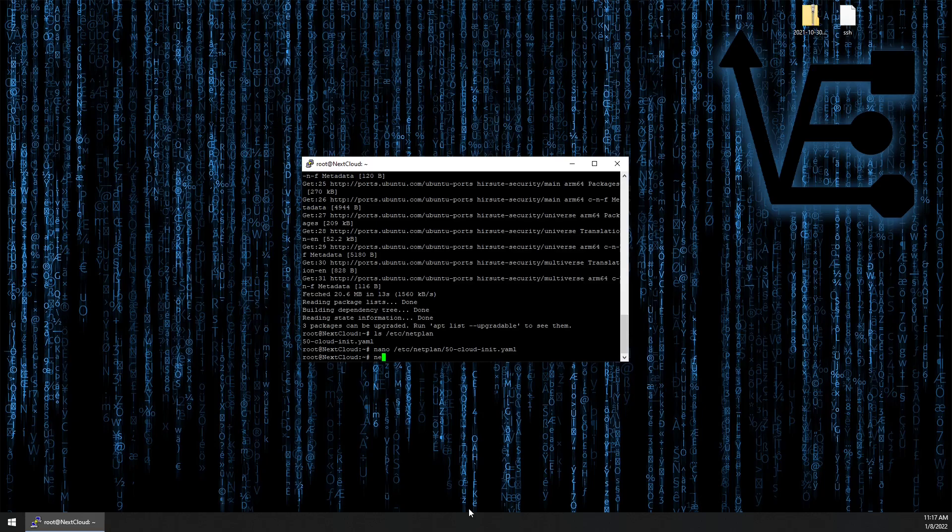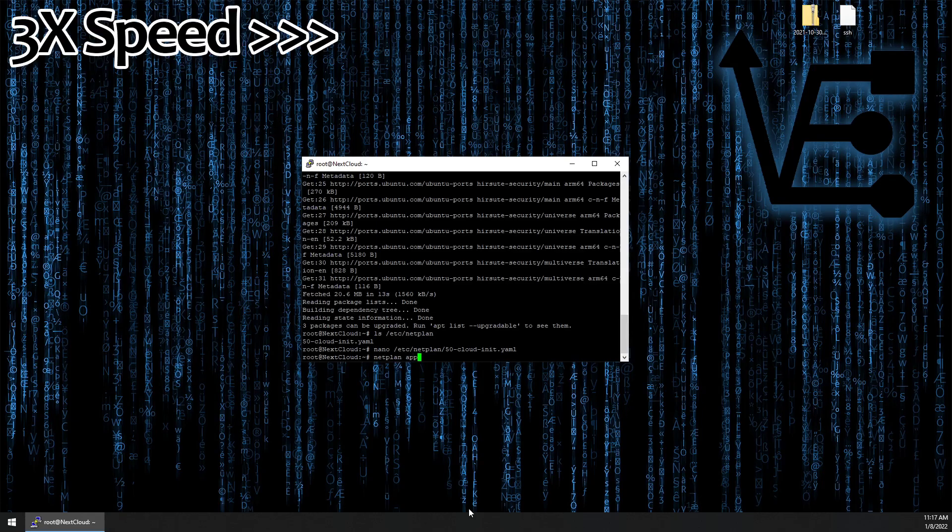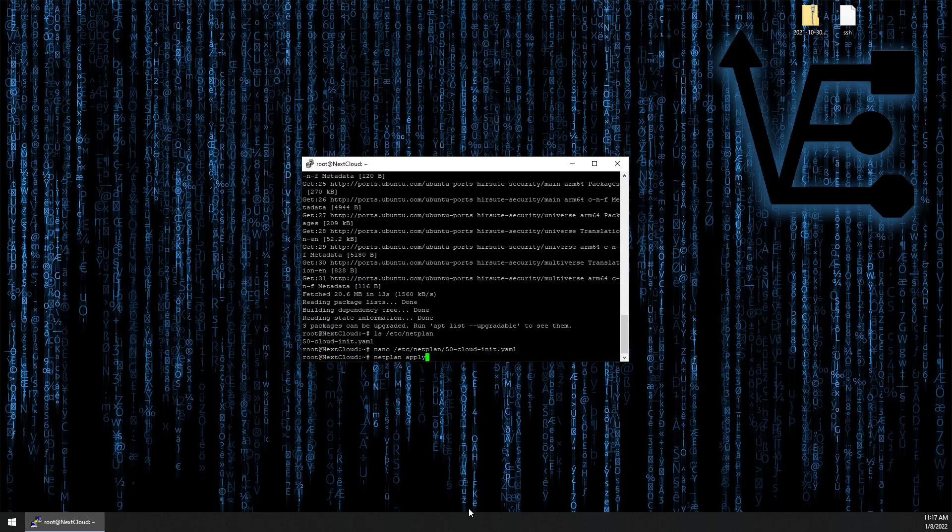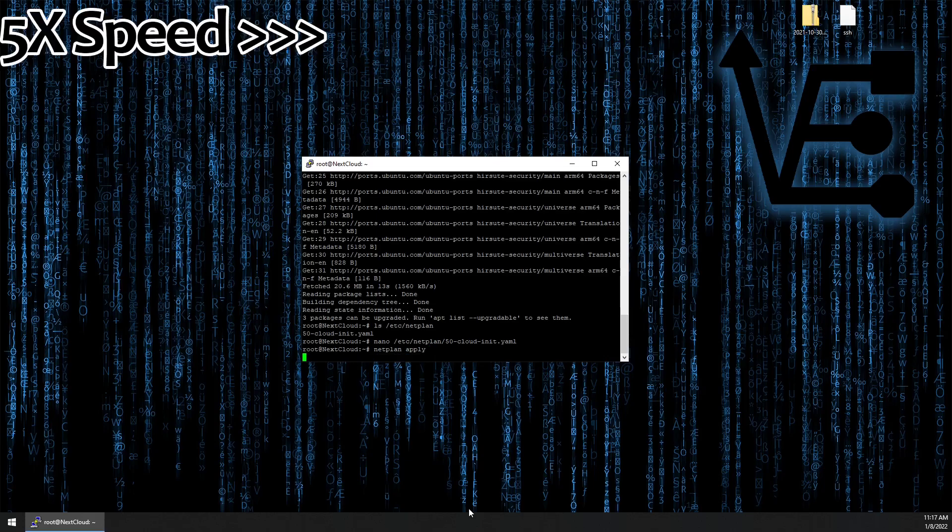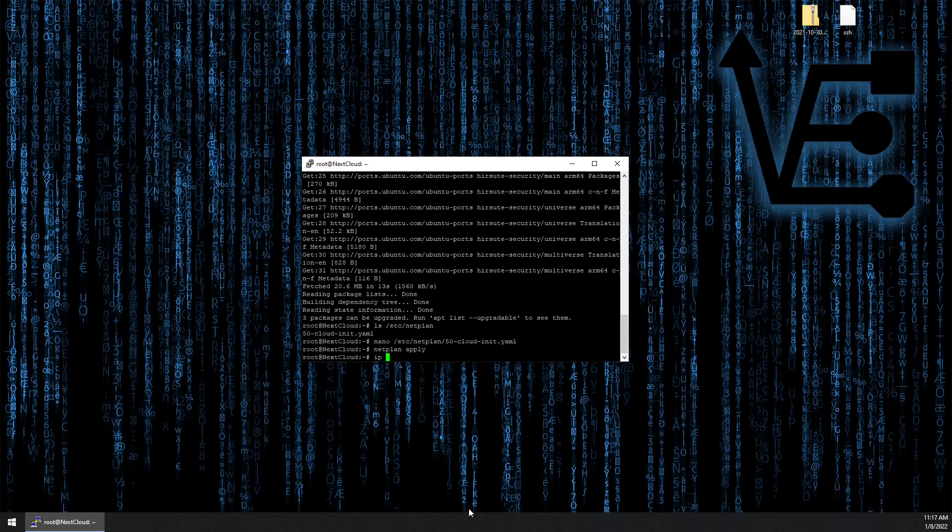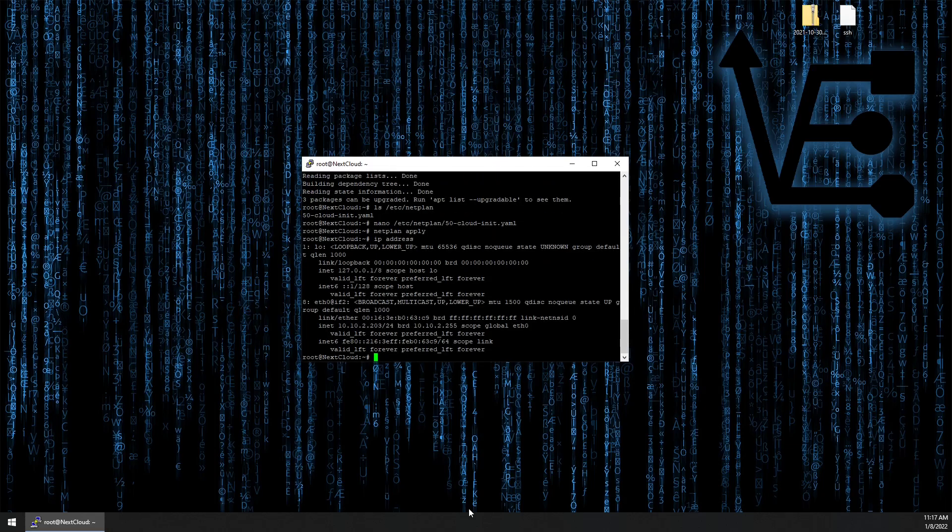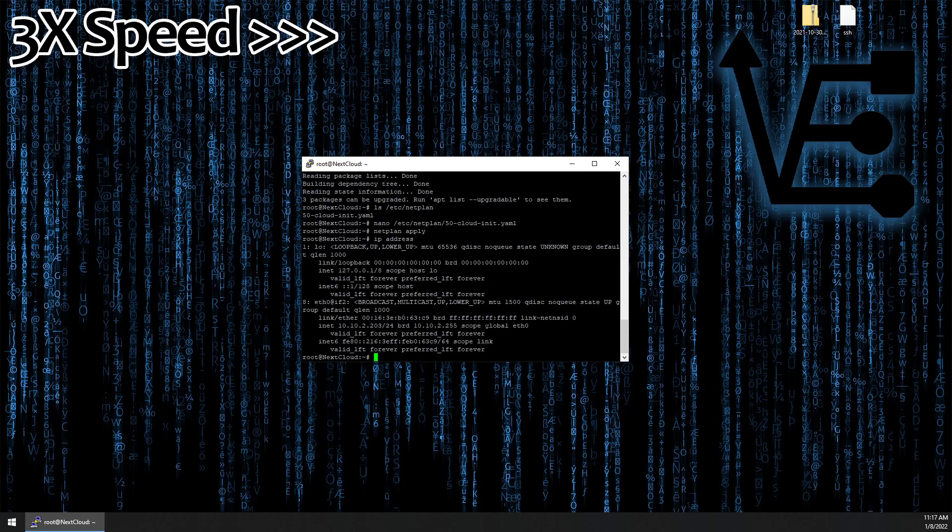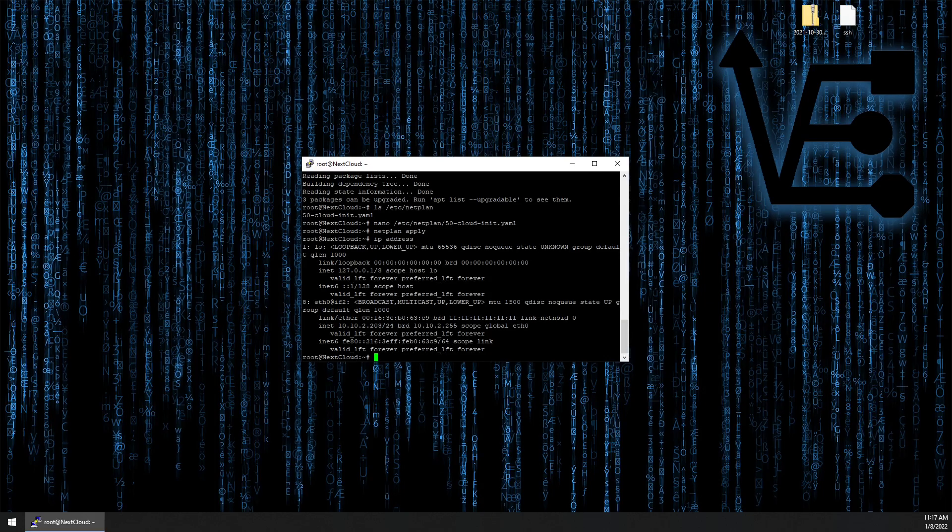Now we're going to run netplan apply to apply the new settings to our container. And an IP address command to verify that our container has the new IP address we configured. All right. So our container should be configured.